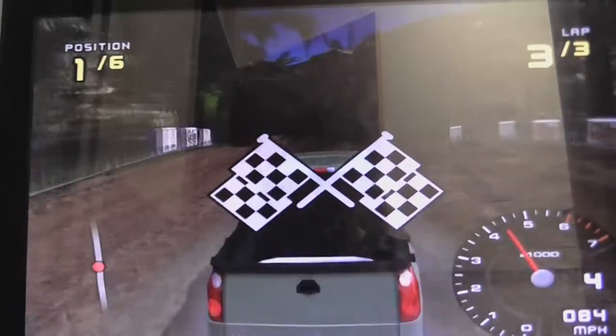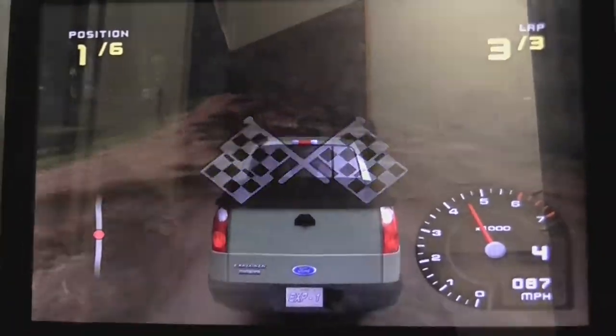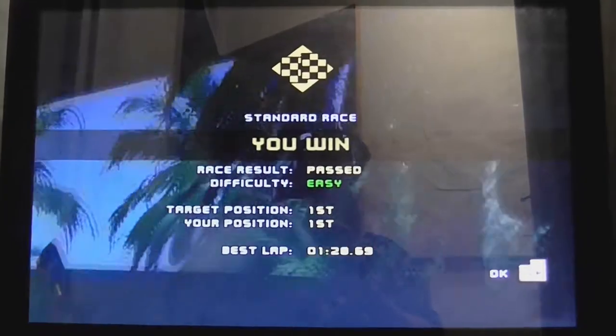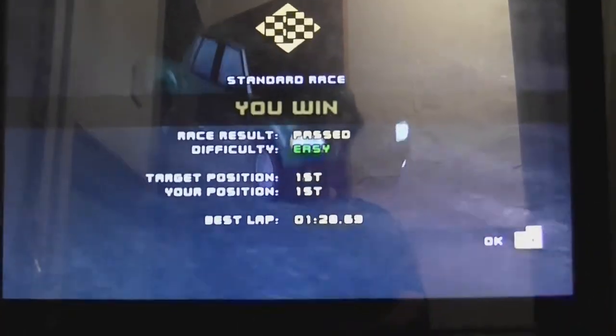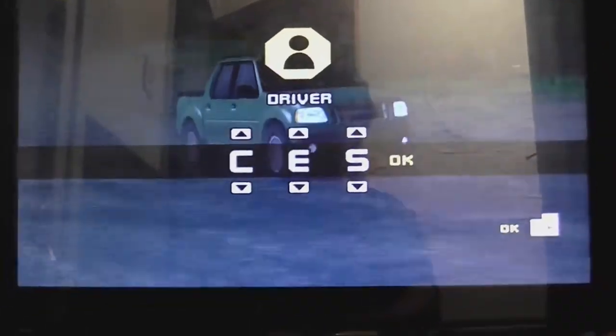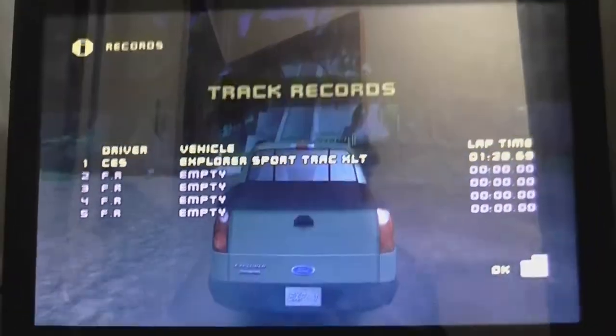Finish! Finish! You win! Of course I do! Alright! You shattered that record!